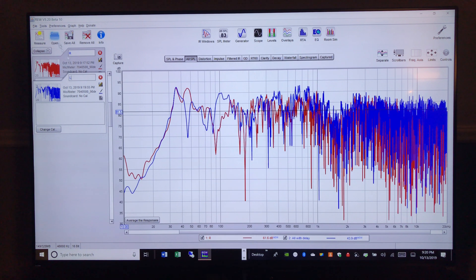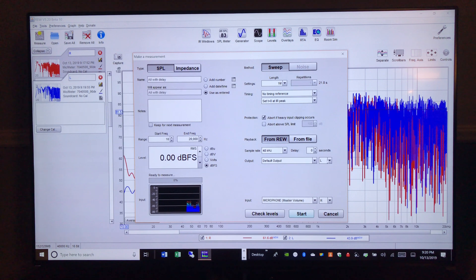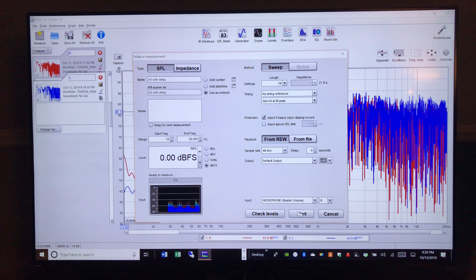And now finally, we're going to measure both together. So we'll come back here and go to left, right, and we will start.